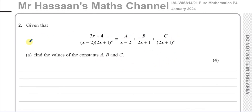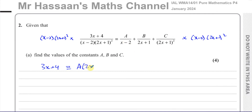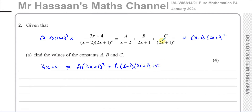First thing you do is get rid of all of the denominators — multiply both sides by the LCM of the denominators, which is x minus 2 times 2x plus 1 squared. When you do that to both sides, the whole denominator disappears on the left, and you're left with 3x plus 4. On the right: when you multiply the A term, x minus 2 cancels out, leaving A times 2x plus 1 squared. For the B term, one of the 2x plus 1 factors cancels out, leaving B times x minus 2 times 2x plus 1. And for C, 2x plus 1 squared cancels out, leaving C times x minus 2.